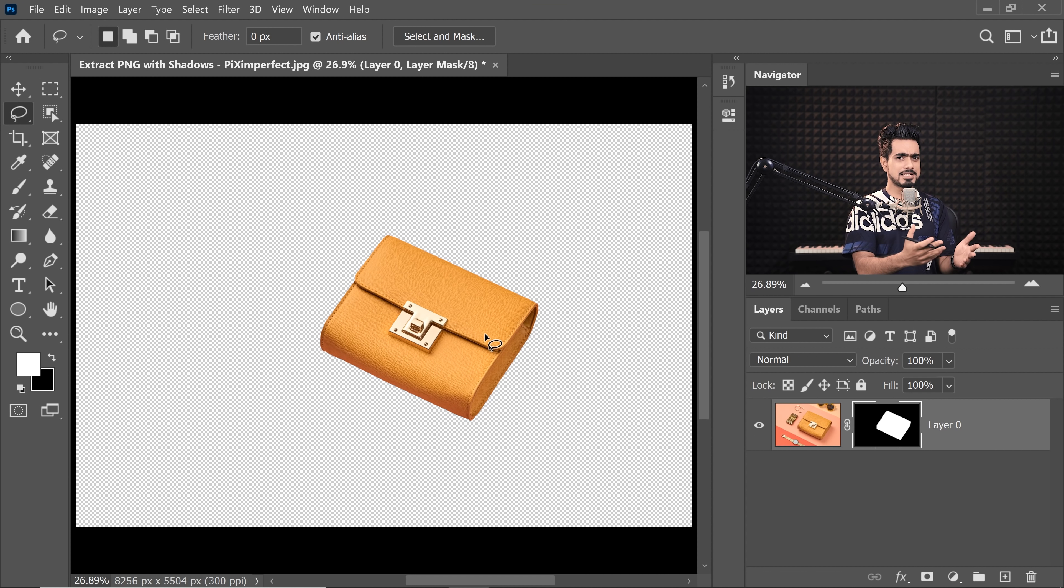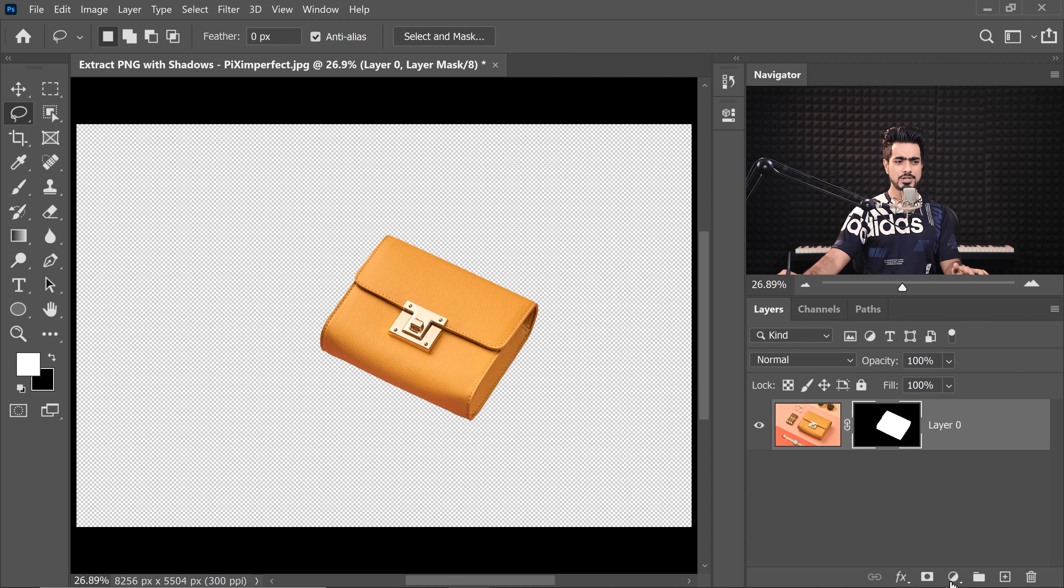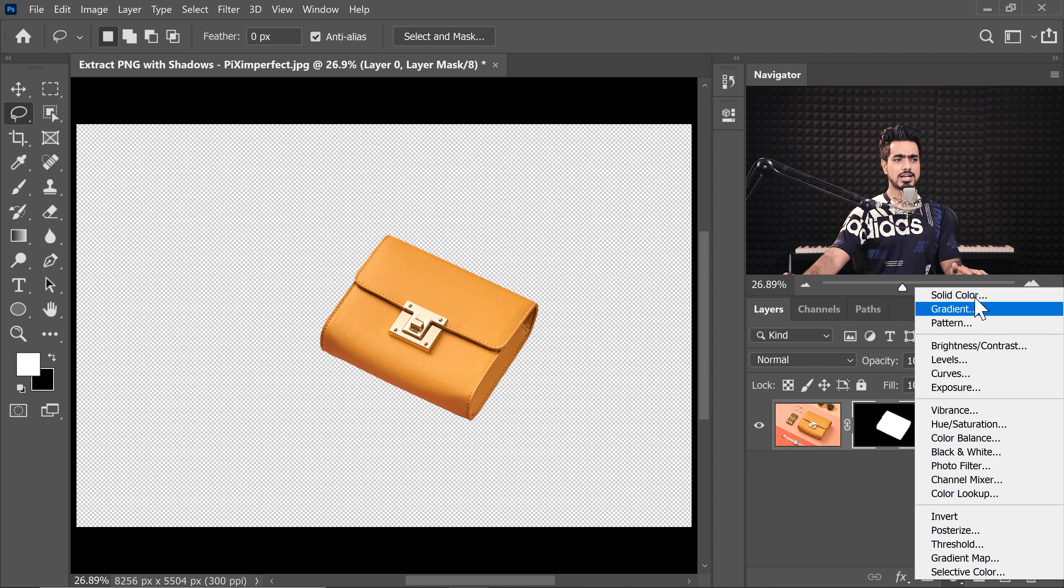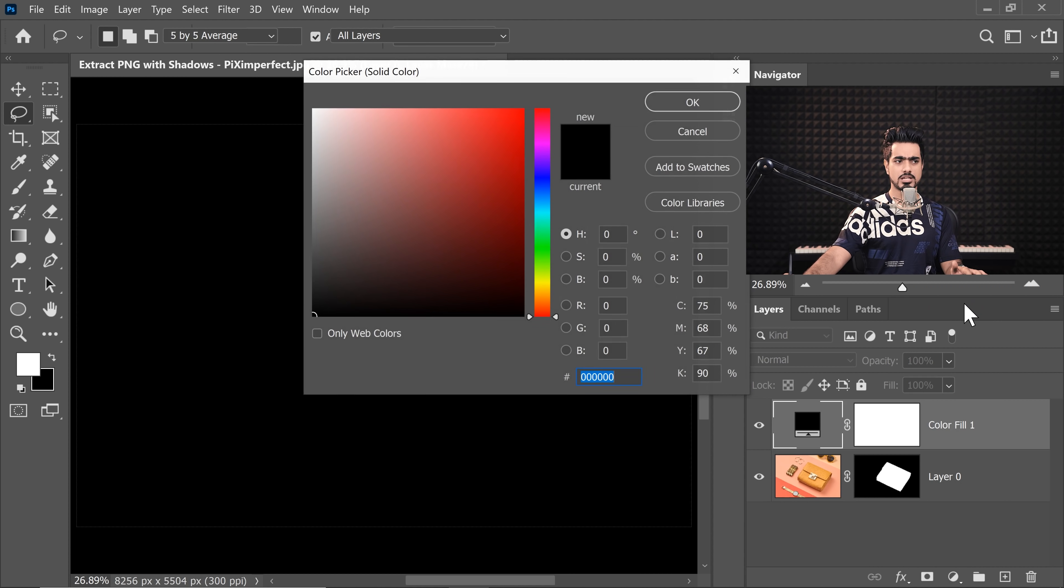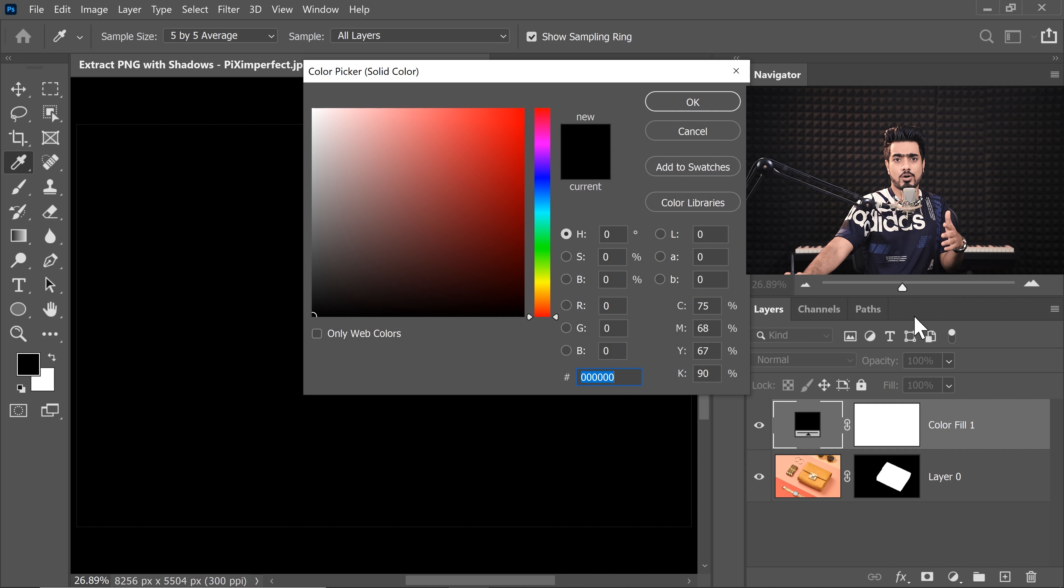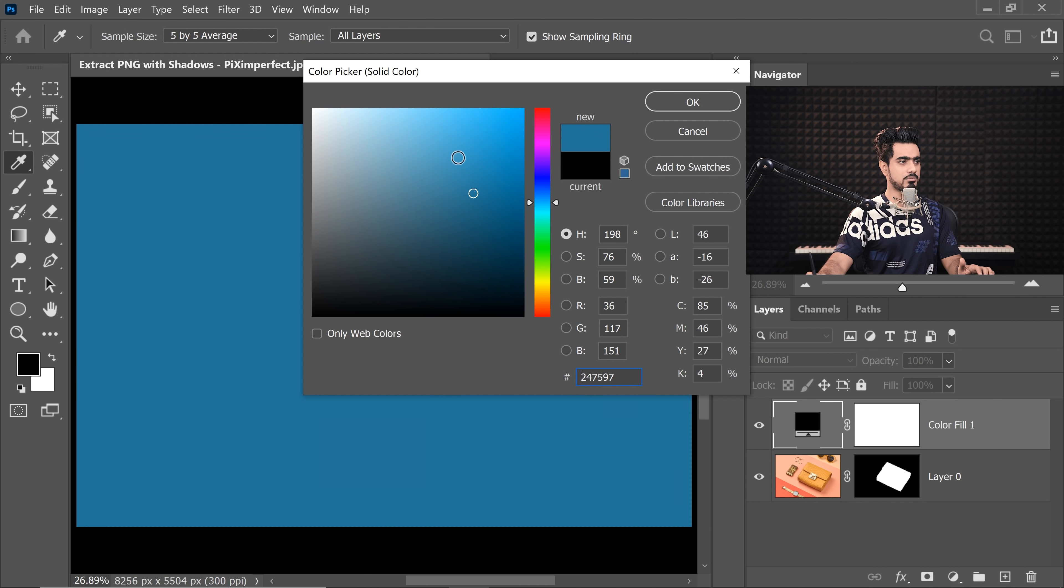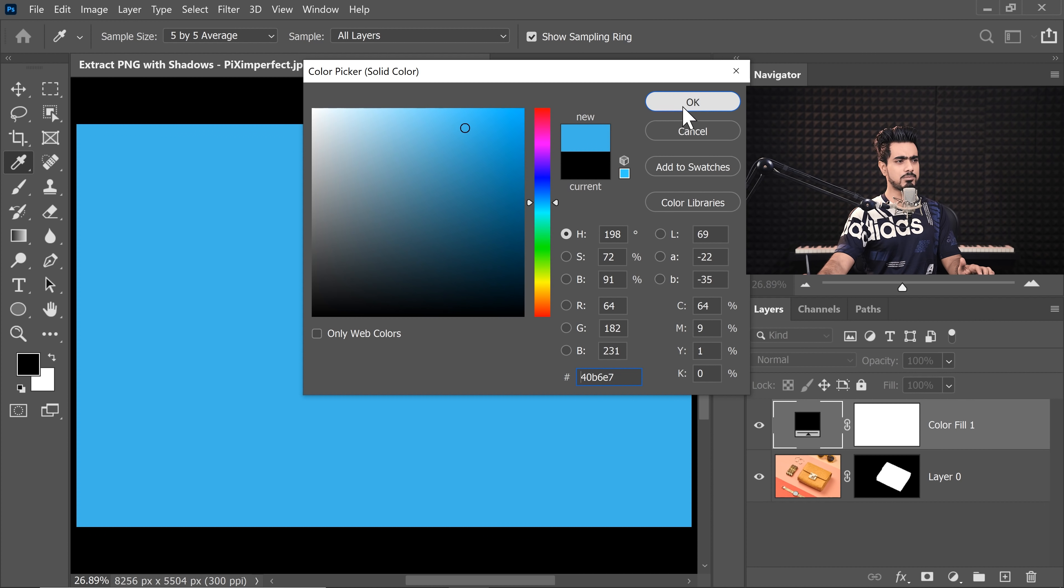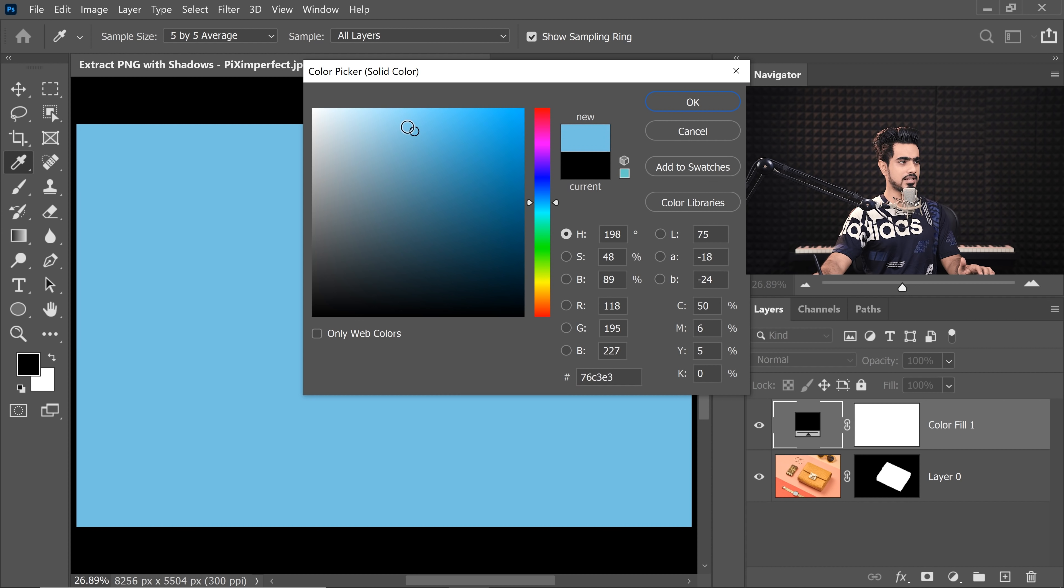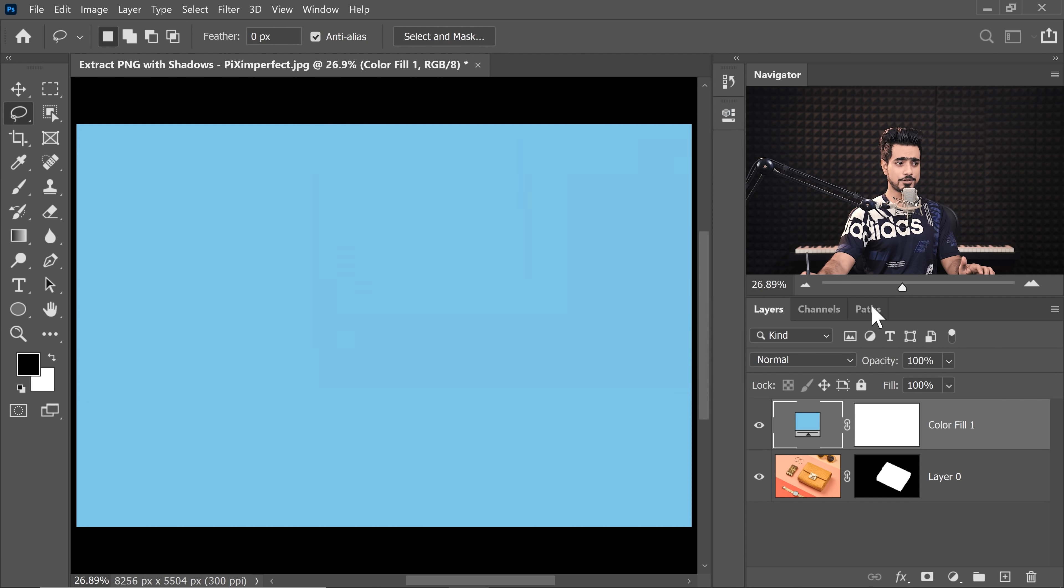But if you save this as a PNG and you put in some other background on some other image or a product photo on Amazon, whatever there is, so let's choose this background or let's choose a blue background, a light blue, nice background, something like this.